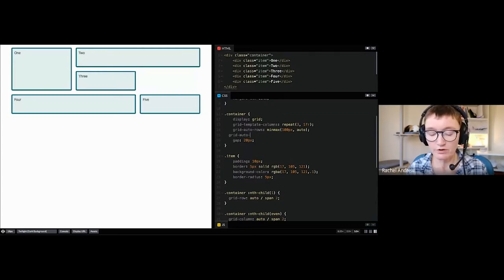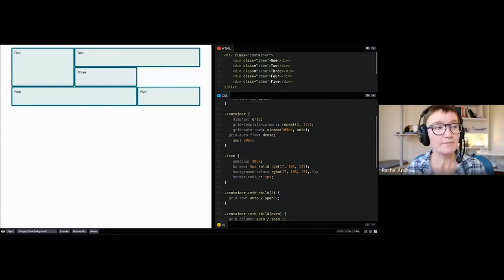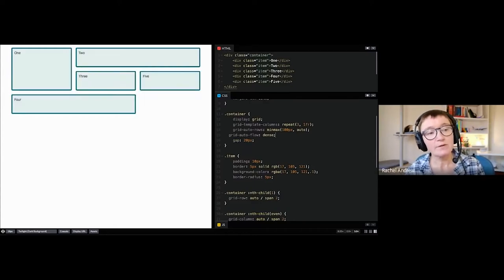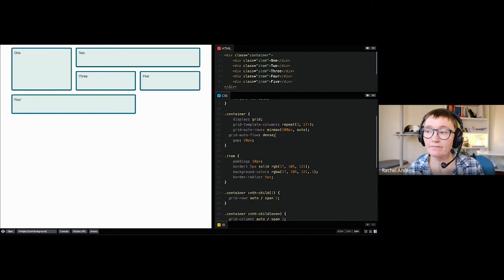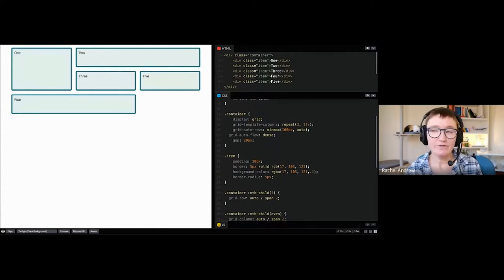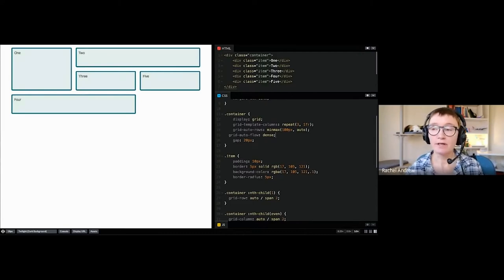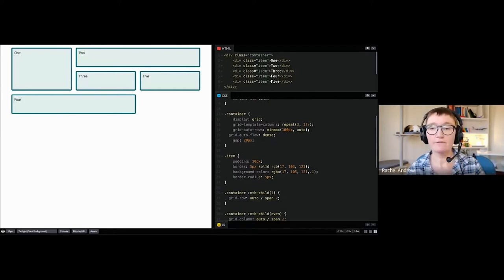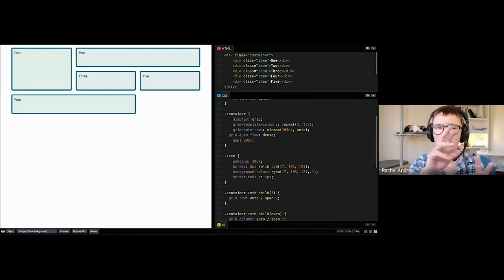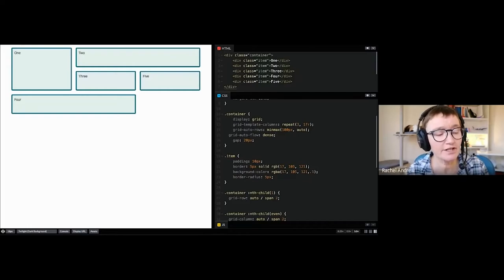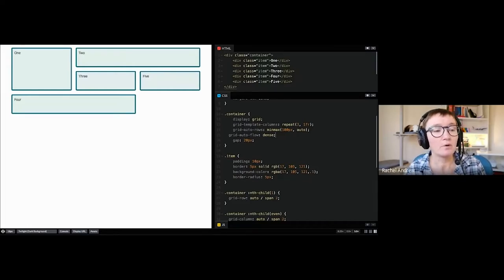You'll notice there are gaps in the grid when doing this. By default, grid keeps things in source order — if there's not enough space for item 4, it moves to the next line, then item 5 follows. You can modify this behavior with grid-auto-flow set to dense, which causes item 5 to hop up and fill the gap — but this takes things out of source order.